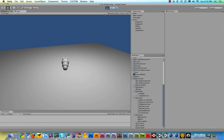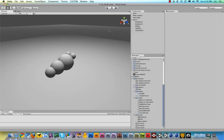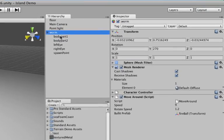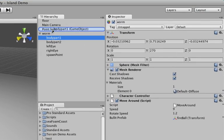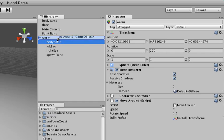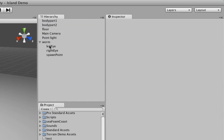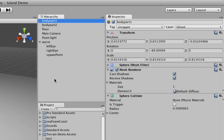So pause your game and then select your worm character, and then drag body part one and body part two out of the worm group. They need to be separate from that.